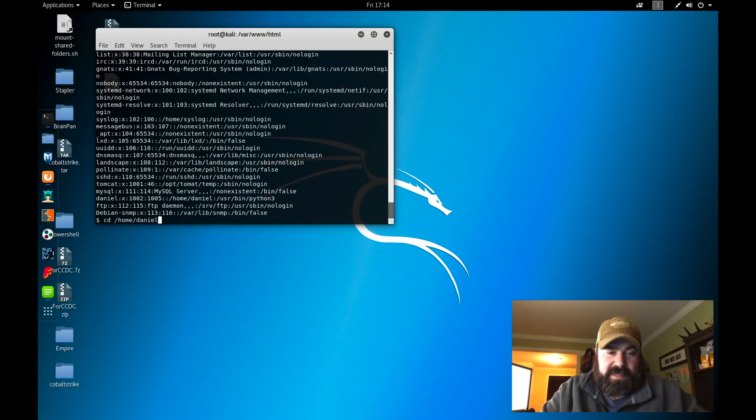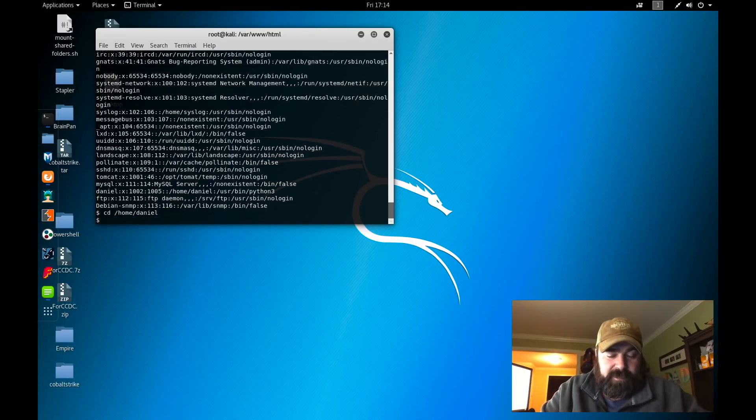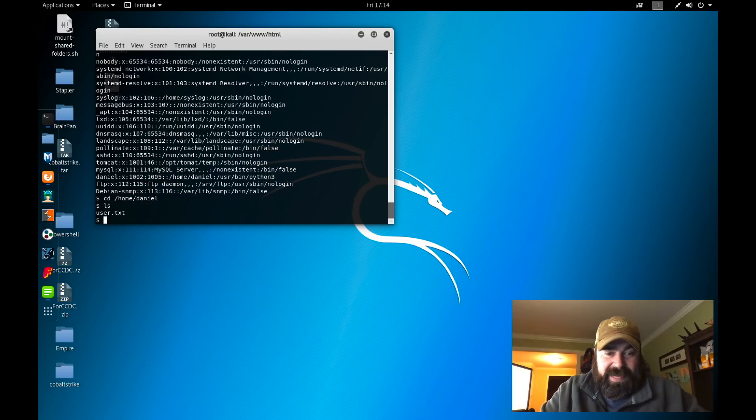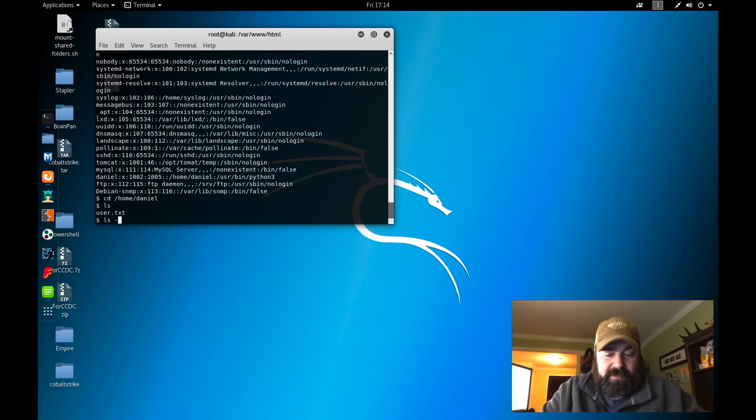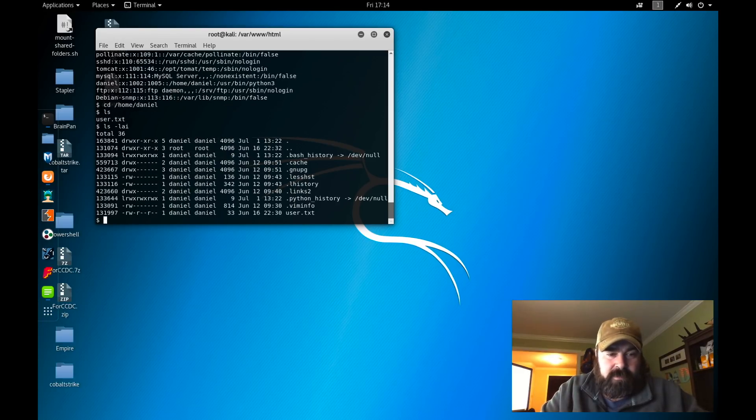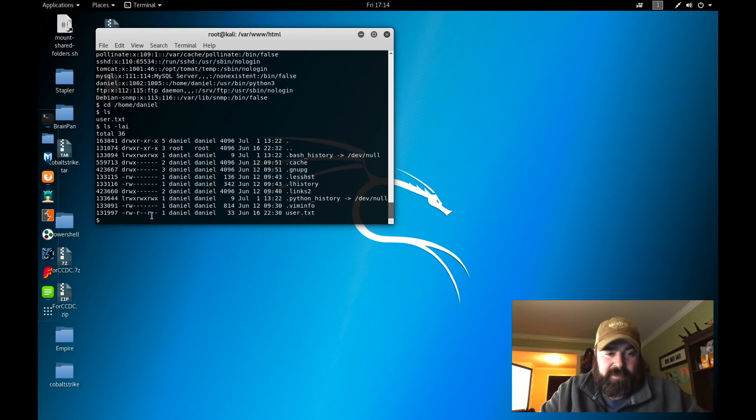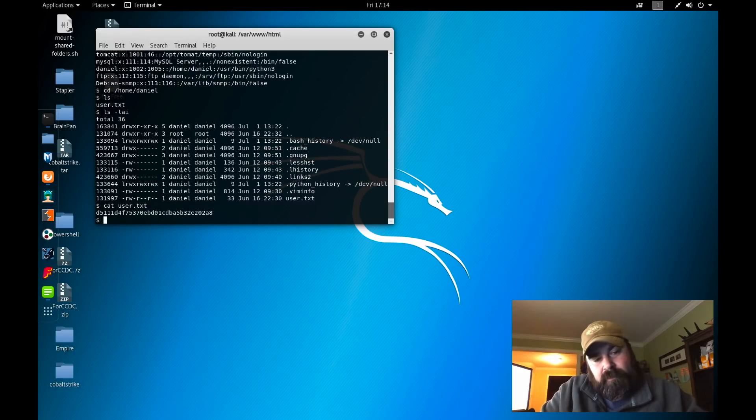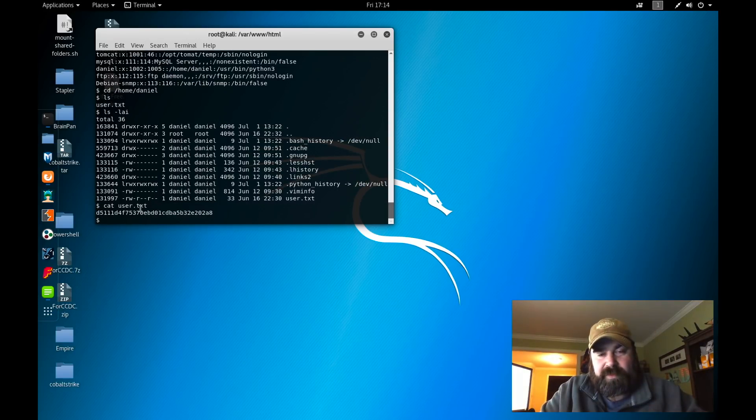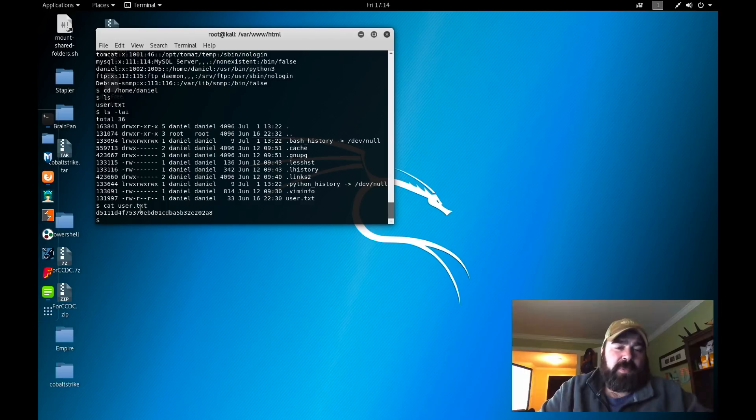Let's jump over to the home directory and see if that home directory has weak permissions. We're going to cd to Daniel. Right off the bat, we're able to get into Daniel. There's a user.txt file. Permissions of the user.txt file is world readable. Anyone can read this file. So we're going to cat user.txt, and now we have the user flag.